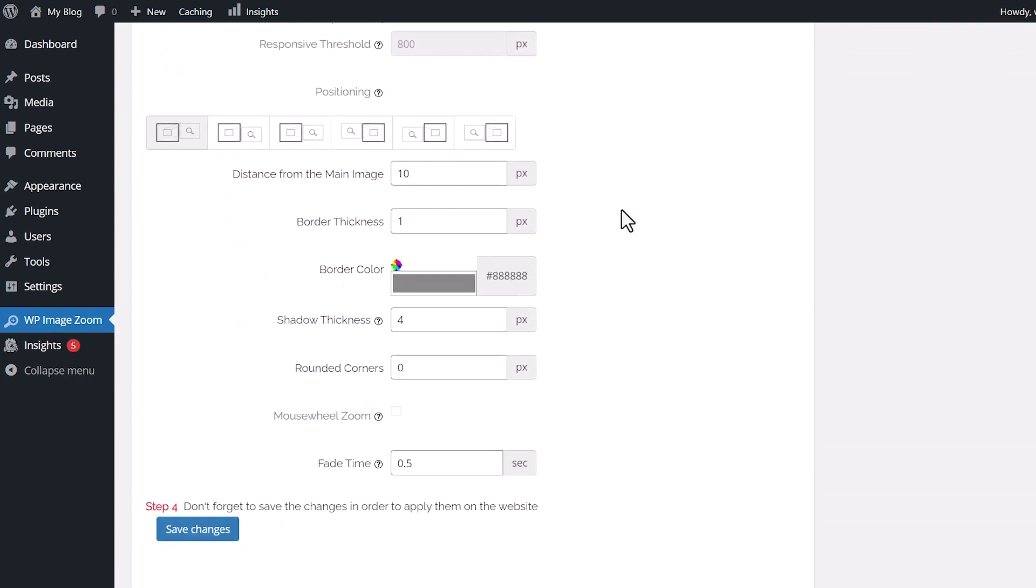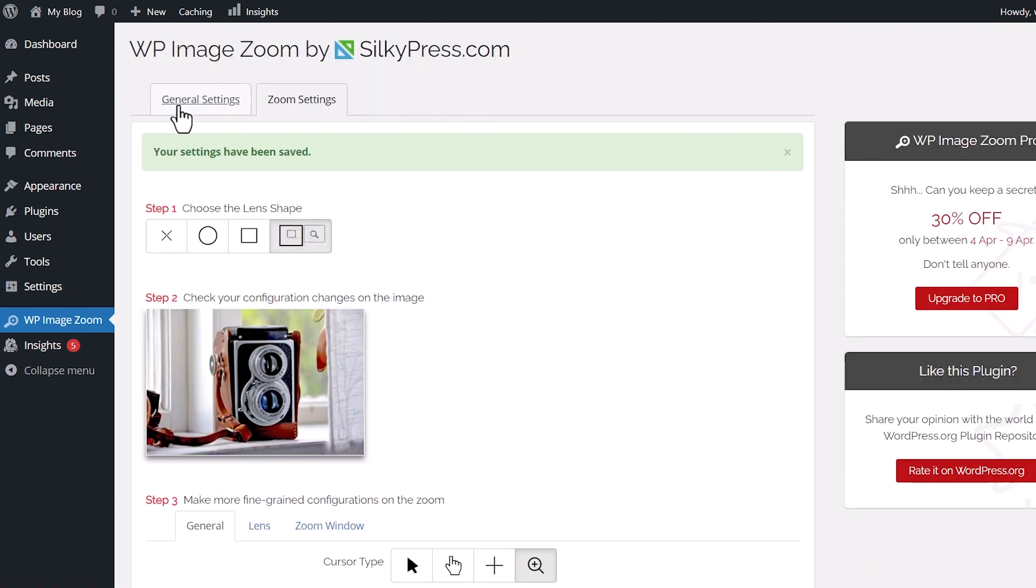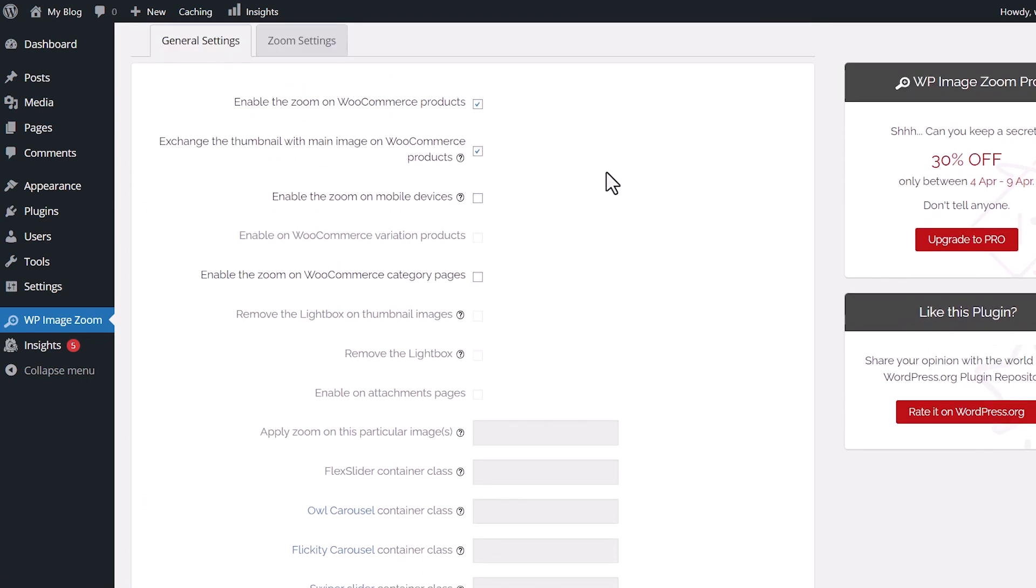Once you've made all of your adjustments, you can scroll all the way down and don't forget to save changes. Next, we want to go to our General Settings so we can make adjustments here as well. And you see there are several options that you can choose from.